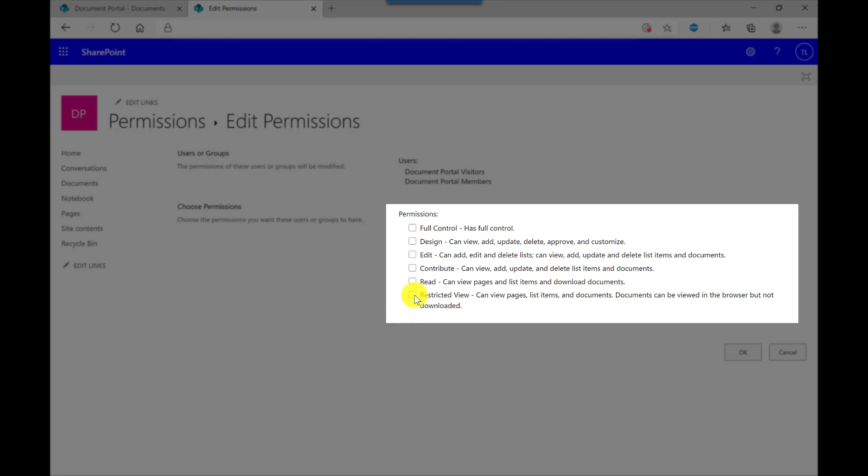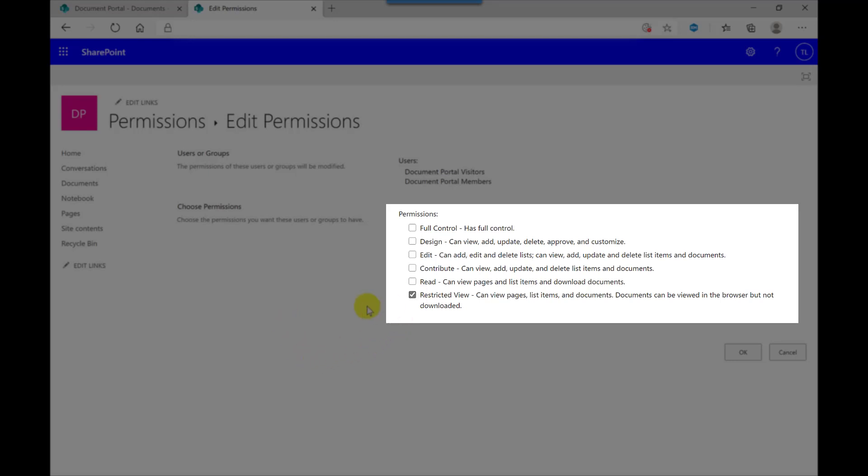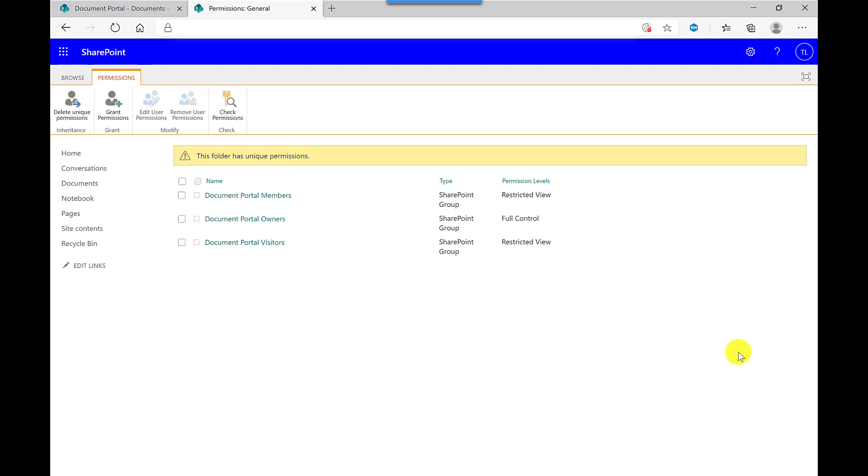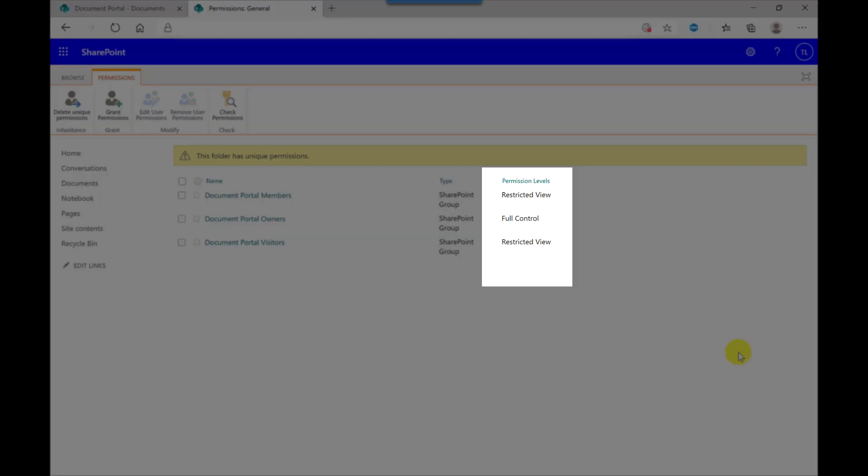So for this example, I'm going to go for Restricted View, and this will prevent the selected members from downloading the files. So if I click OK to this one, and you can see the permission levels here too.